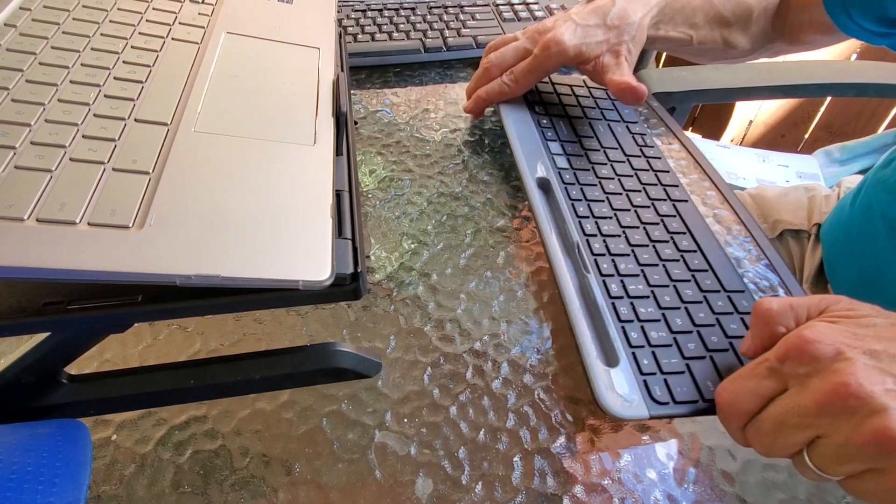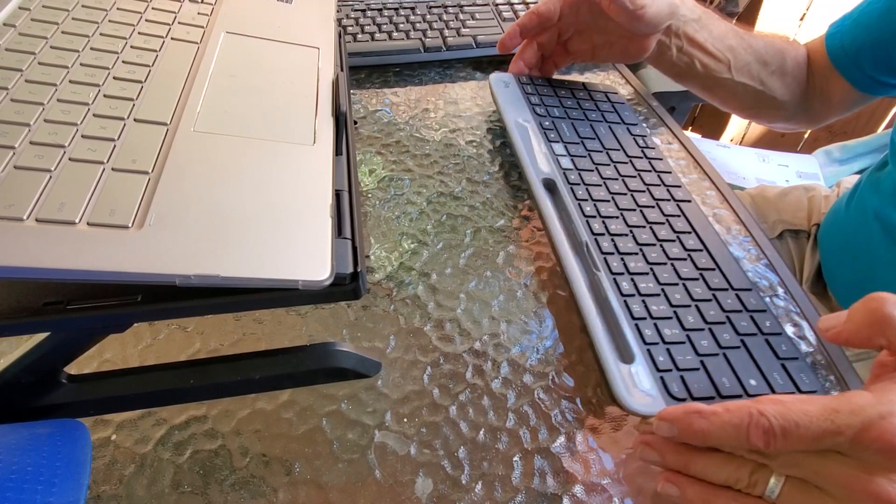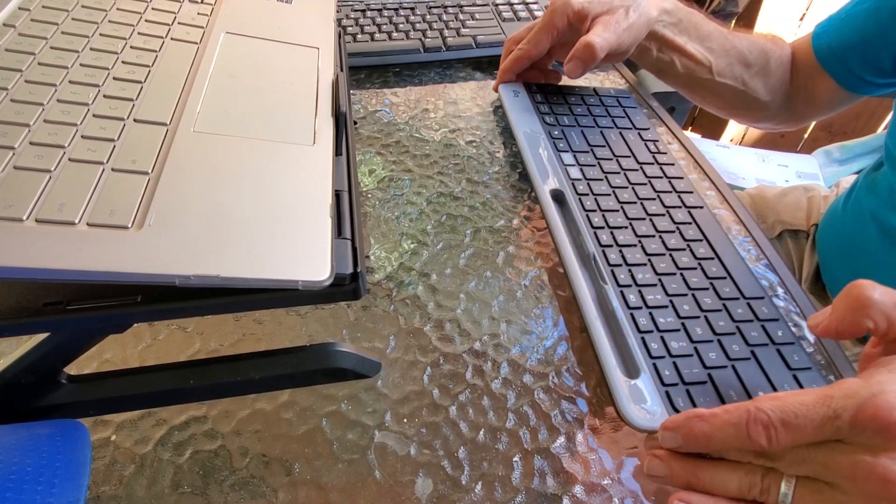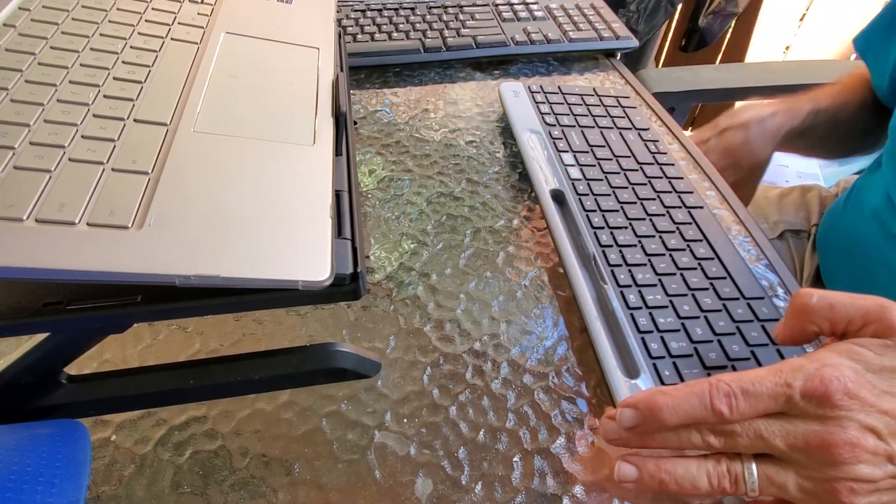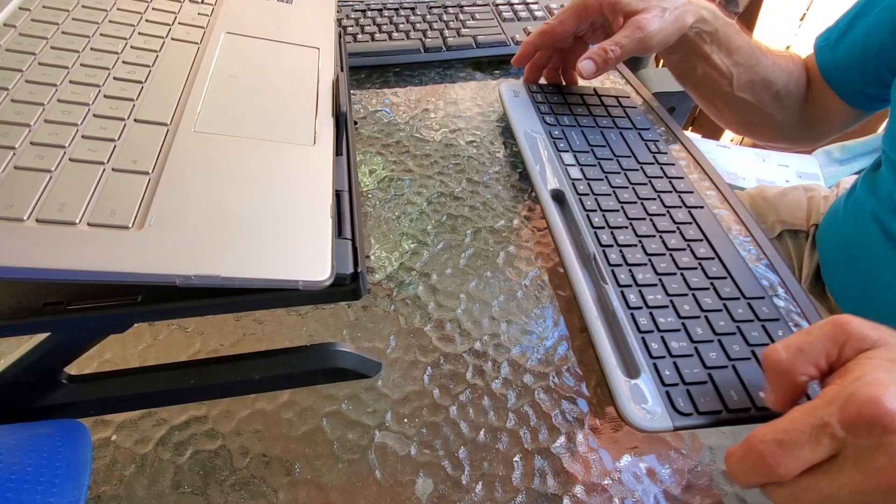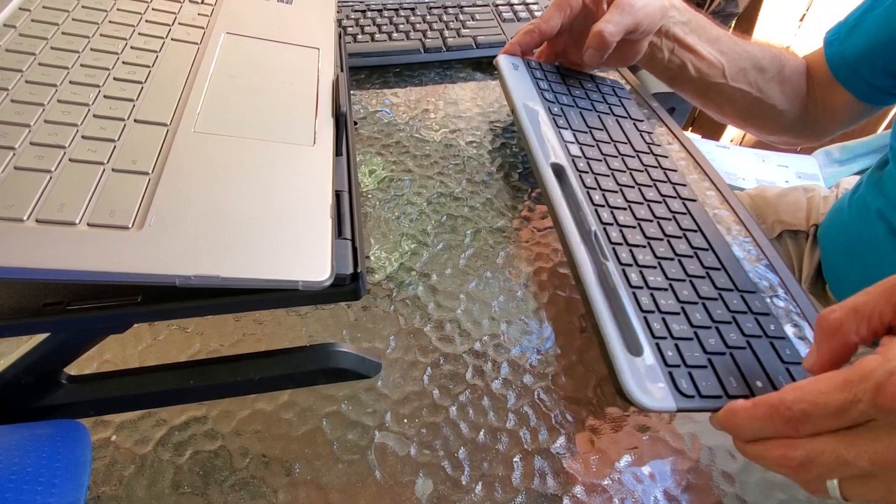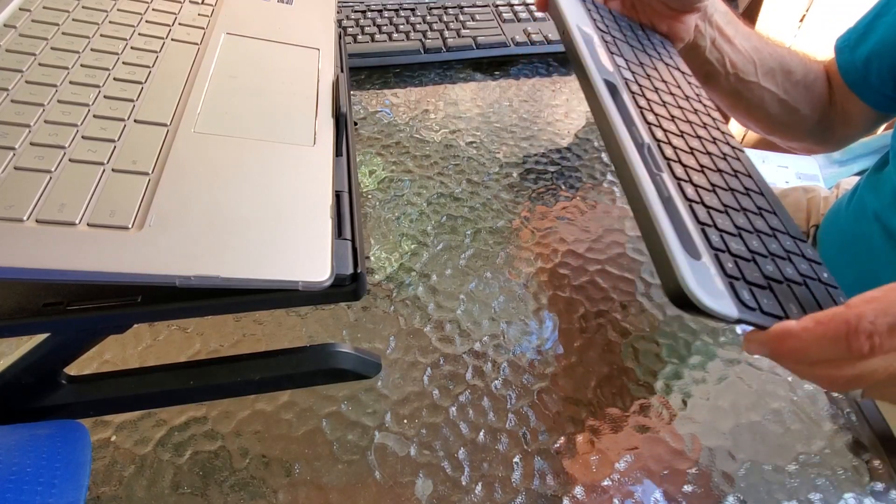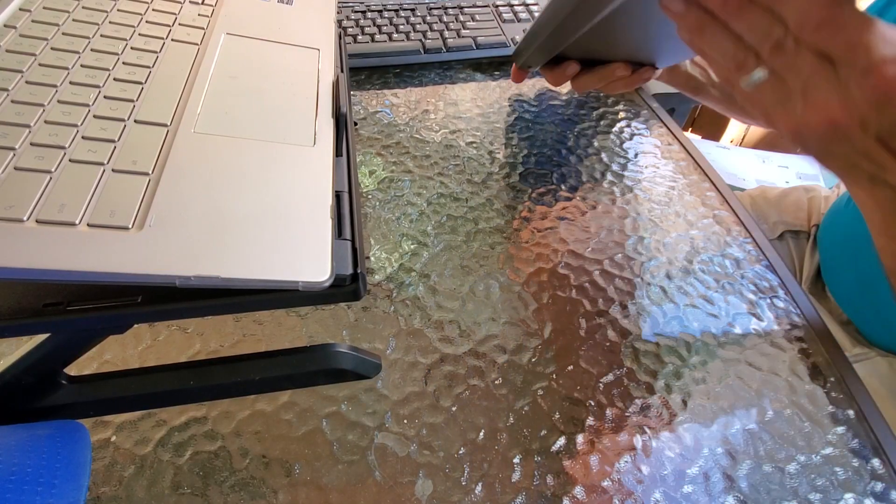I paid $49 for it. I think I got it at Best Buy. They actually shipped it to me. So it is a little heavy, but it's very, very slim.